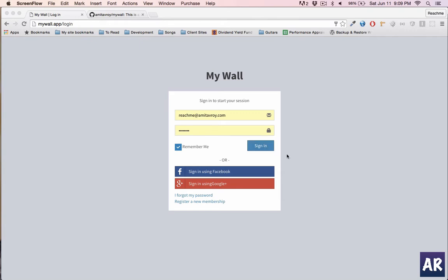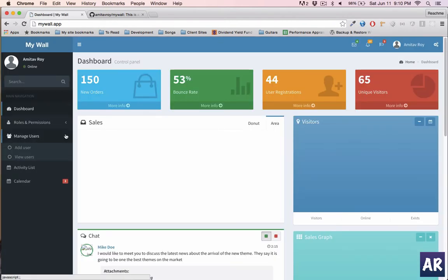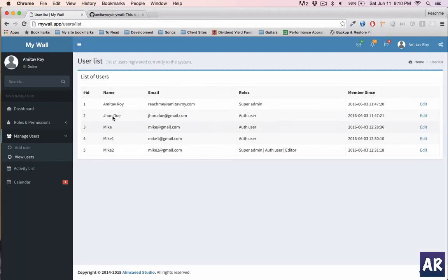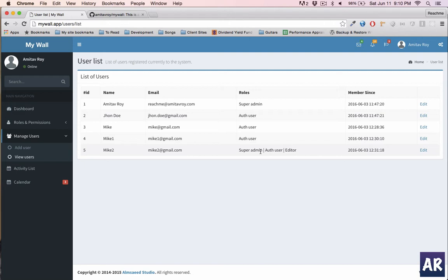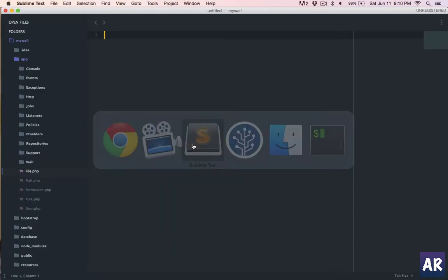I'm going to use an application I've already been working on to demonstrate the requirement. It's a basic application with user roles, login management, and typical features. I'm using the famous AdminLTE theme, and this is the user listing I'm going to work on today. I want to make this user listing independent so I can use it anywhere in the application. If you want to check out the source or fork my basic code, you can find it on the GitHub URL shown.